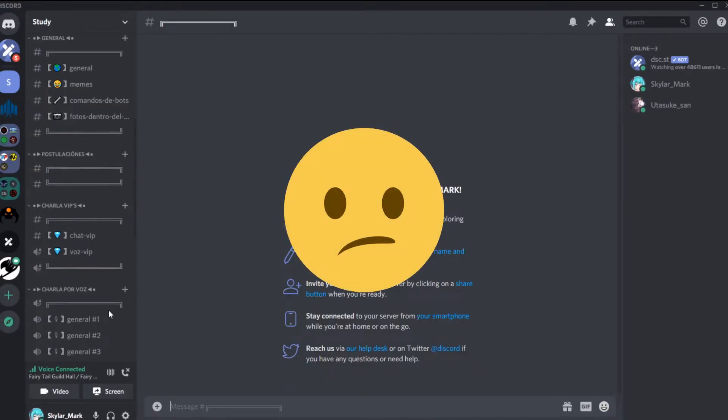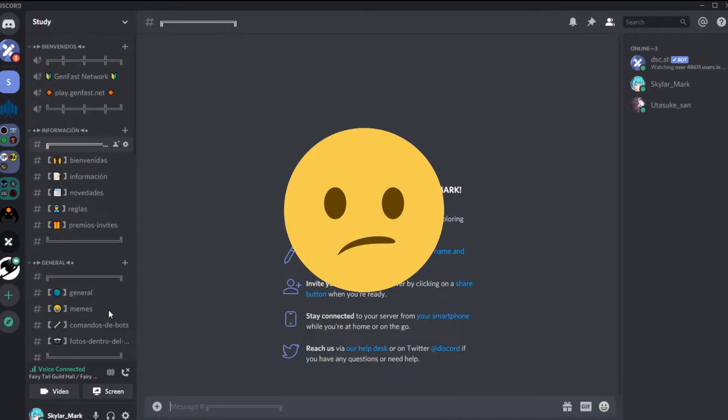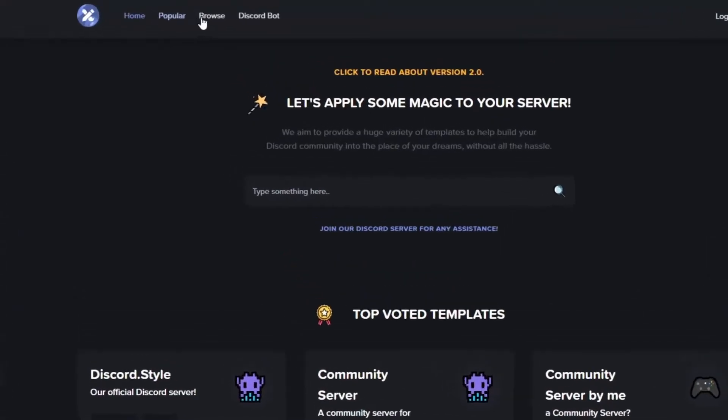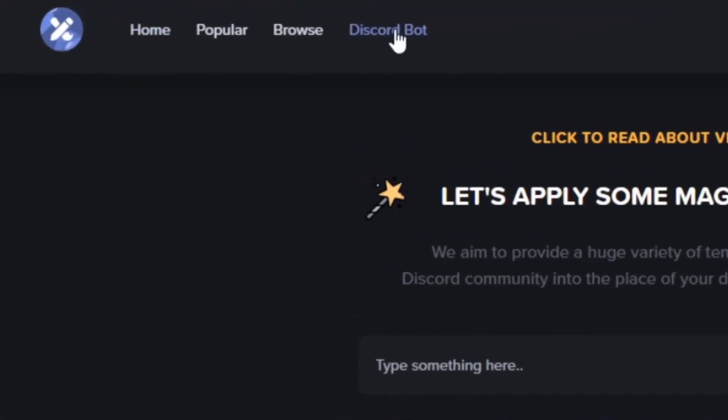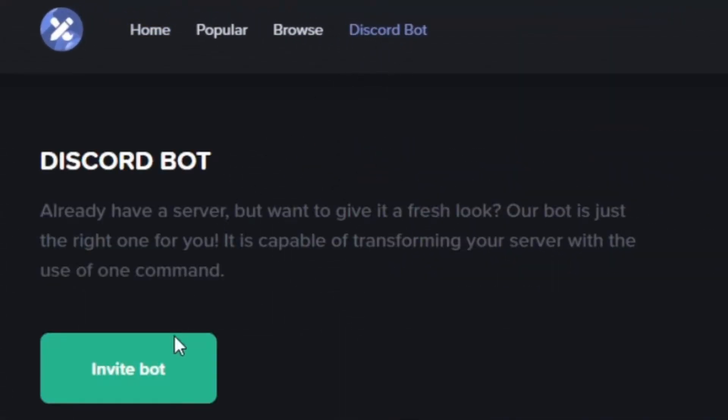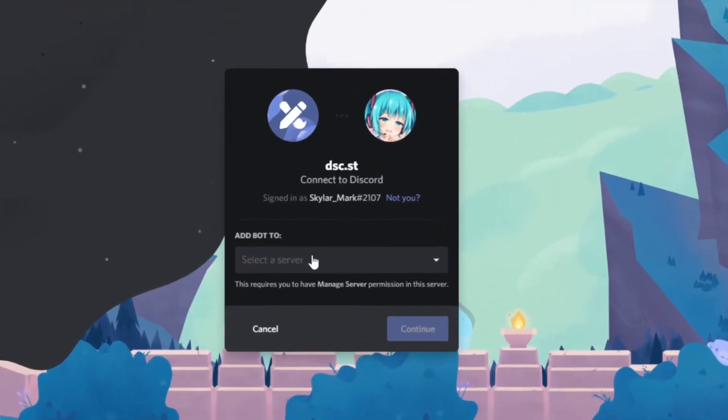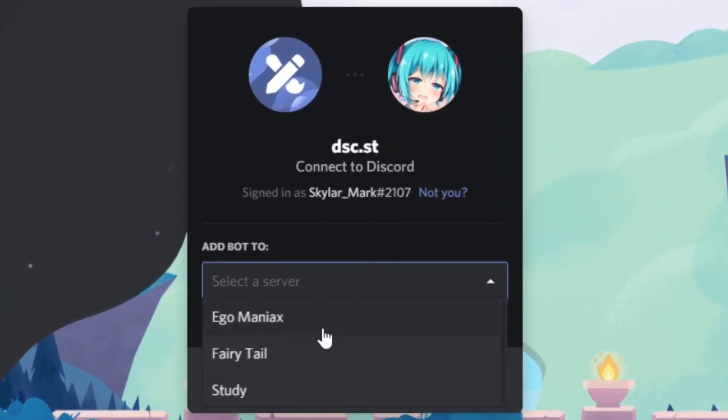So if you're still confused what this website does, let me show you a live example. Here I'm gonna go to discord.style and gonna invite the bot first. Make sure you have your server ready to add the bot.